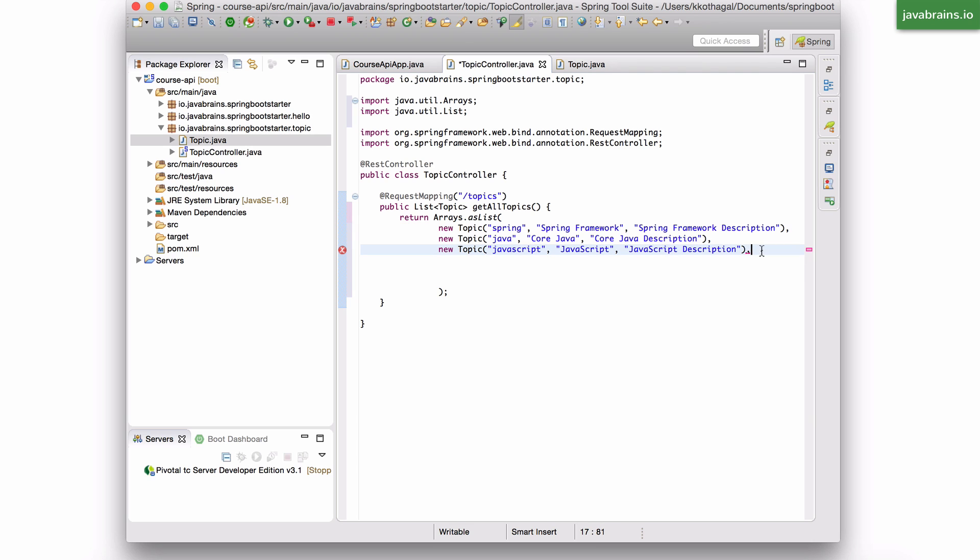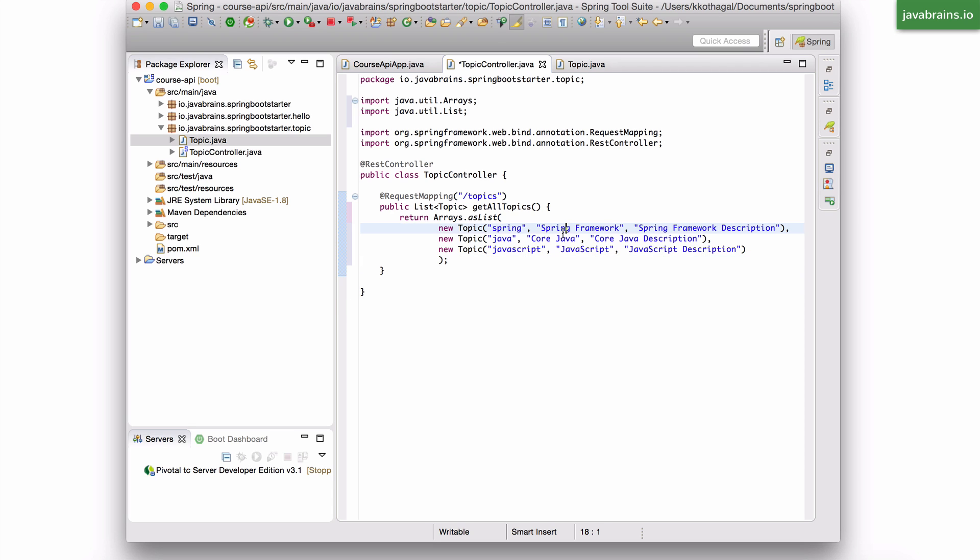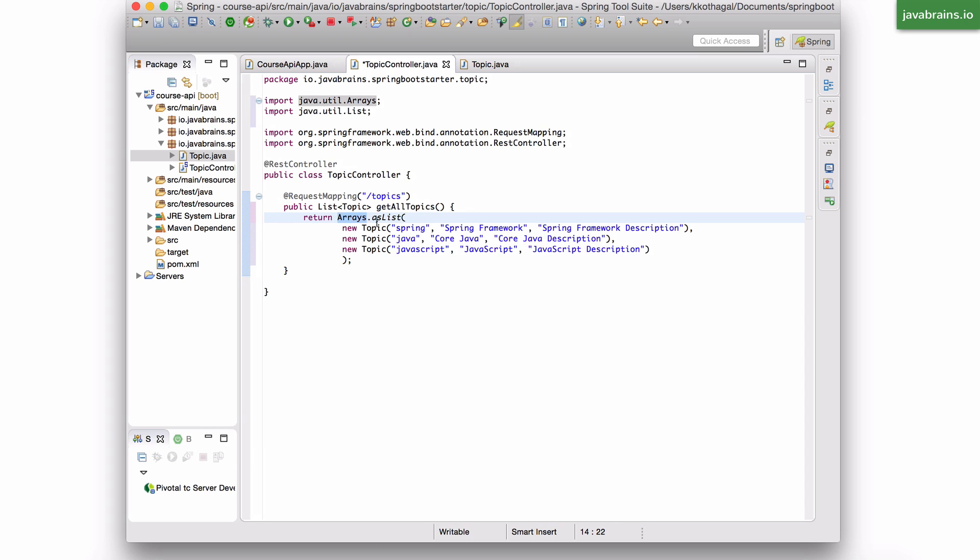All right, so I have three topic objects which I've created as a list. So I'm using the Arrays.asList method to create this list inline. And I'm calling the constructor on the topic class to create new topic objects.